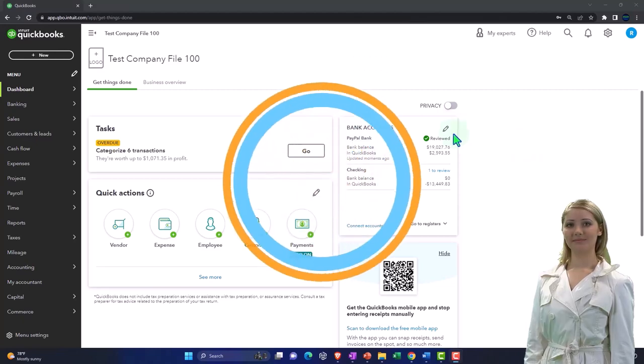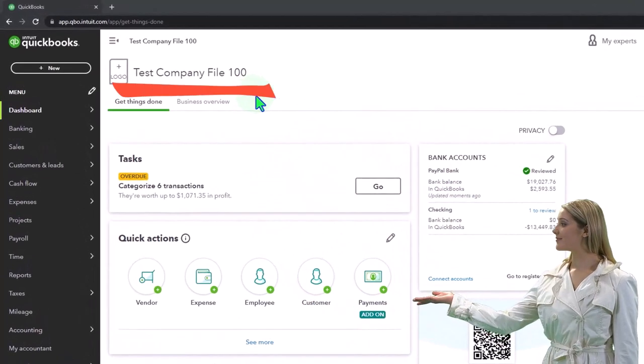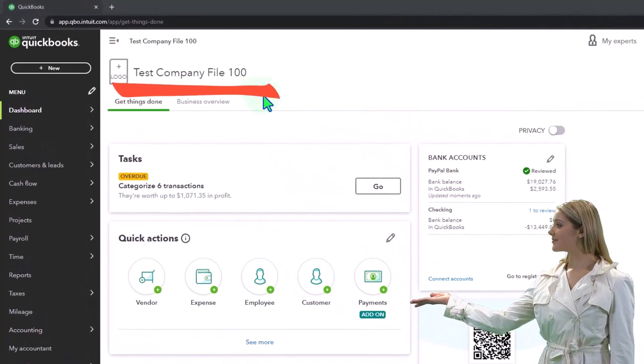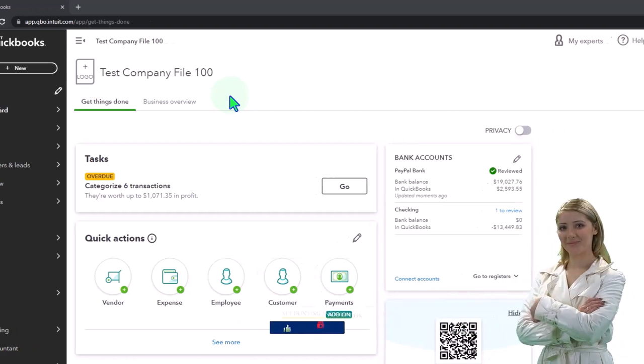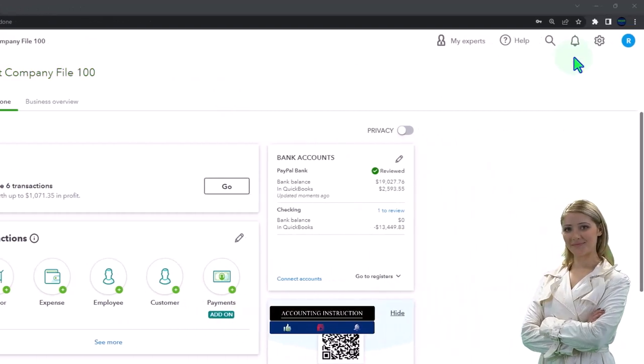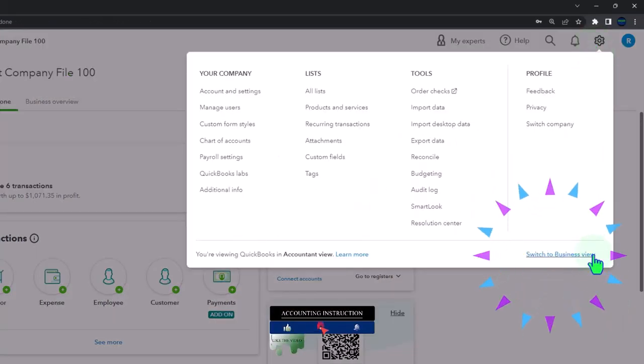Here we are in our QuickBooks Online test company file using the accountant view as opposed to the business view. You can toggle between the two views by going to the cog up top and switching the view down below.